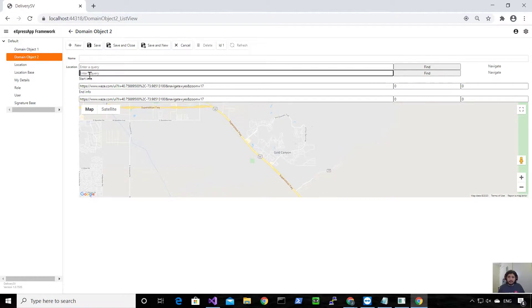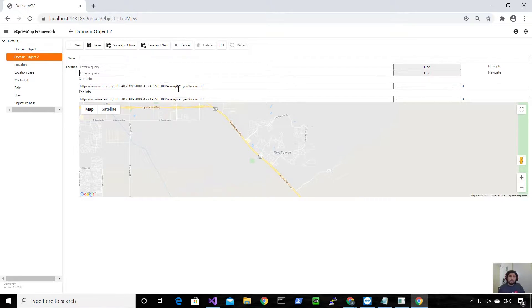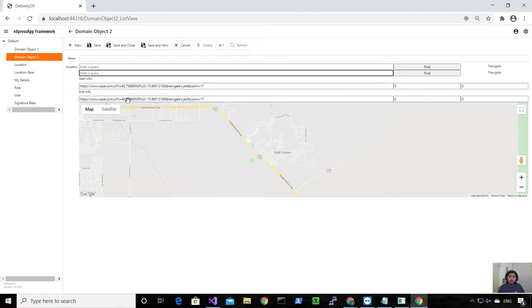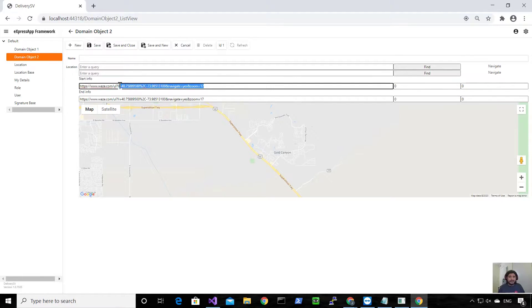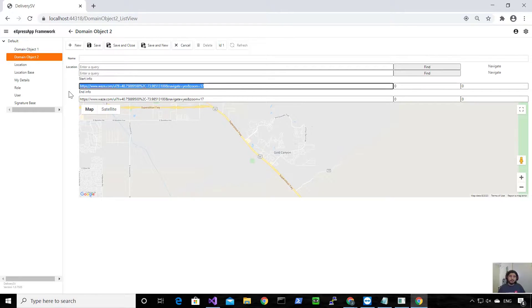From those addresses I calculate the latitude and longitude for both, and I also create a link so when someone clicks over it they can go by Waze, because my boss asked me to put Waze integration with the application.